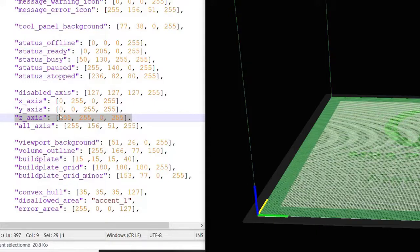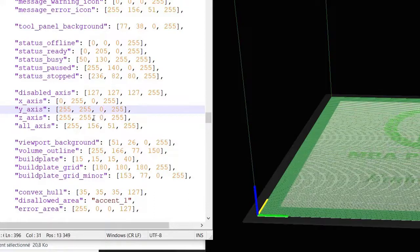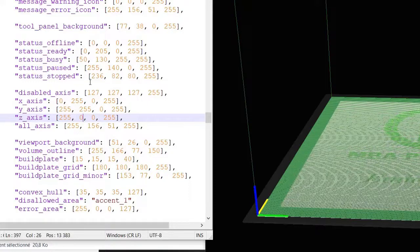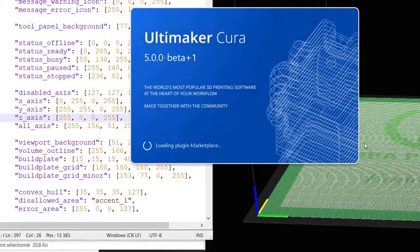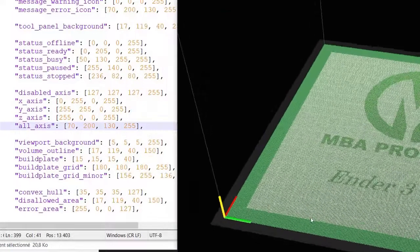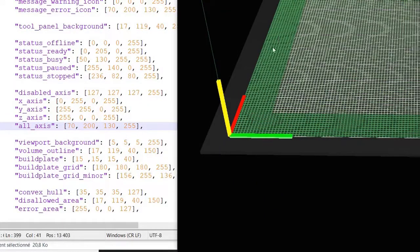Let's change again. I put yellow for the Y axis, that is 255, 255, 0. Now I put red for the Z axis, that is 255, 0, 0. I save the file and open Cura again. As you can see, for the X axis I put green — it came green, that's okay.